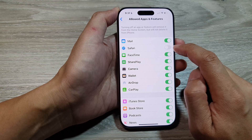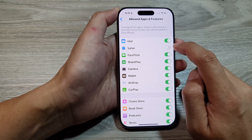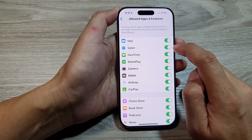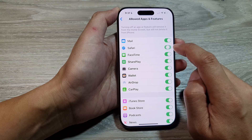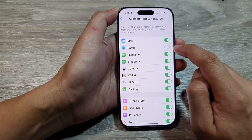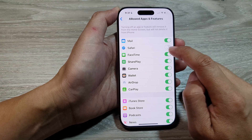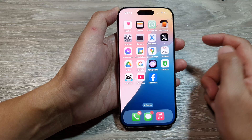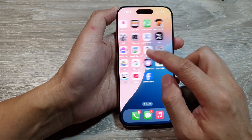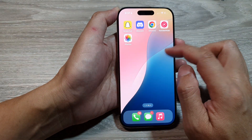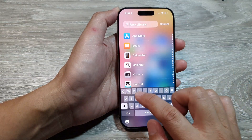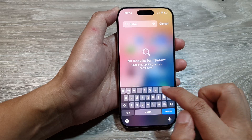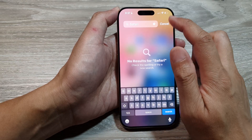Tap on the Safari toggle button to turn it off or switch it on. Now when you turn this off, it will disable Safari. And once you have disabled it, you will not be able to find it from the app library — so if you type in Safari, it will not be available.